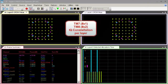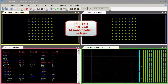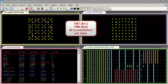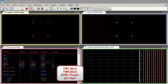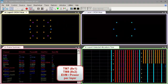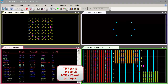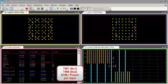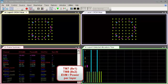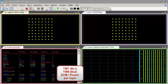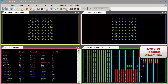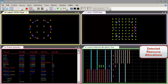The demodulated IQ constellations are displayed per spatial multiplexing layer and provide a quick visual indication of the signal's modulation quality and correctness. The frame summary trace provides access to individual EVM and power metrics associated with each channel and signal type. It also provides a color key for all channel type results, which is reused throughout the VSA traces.